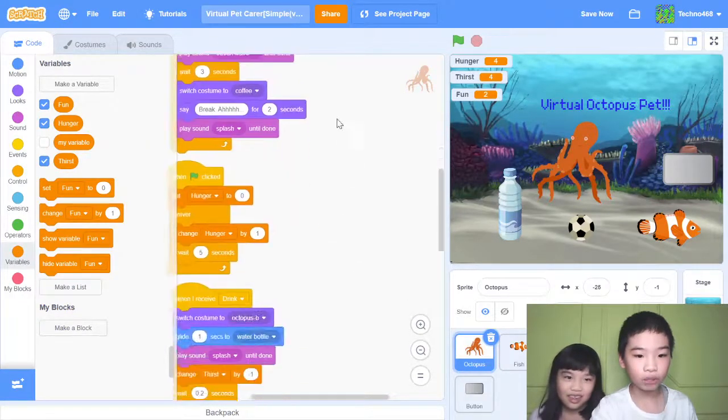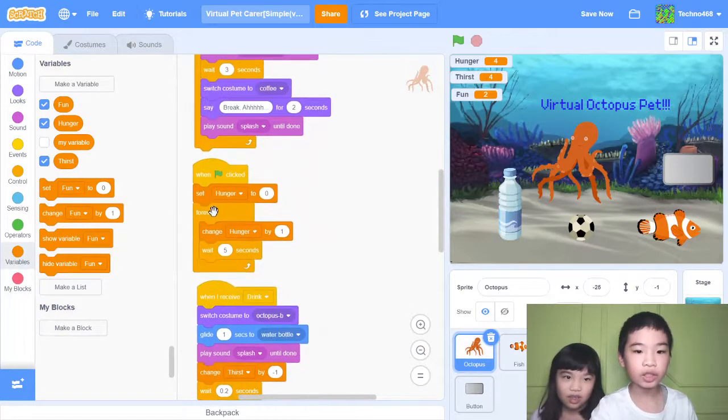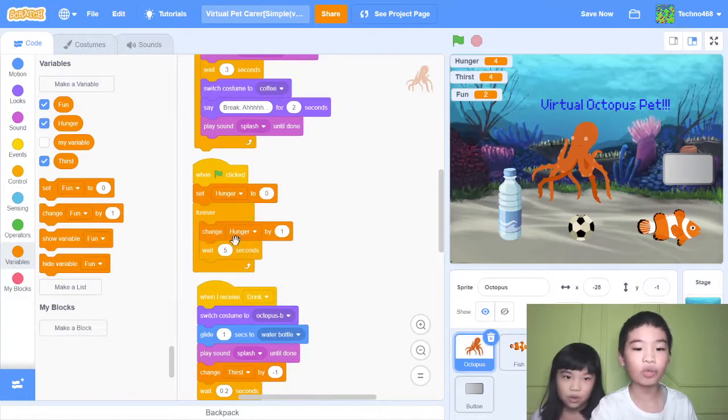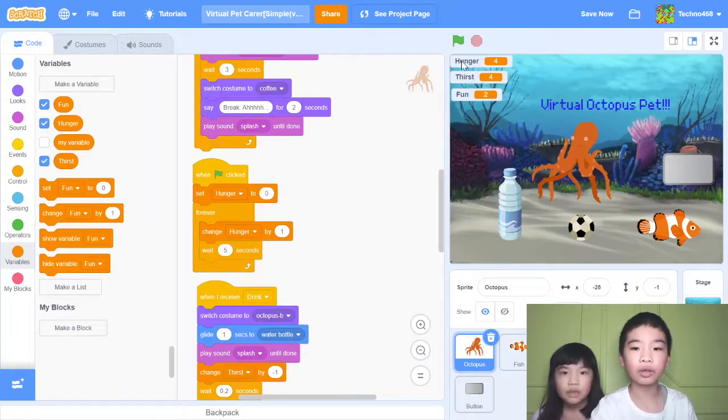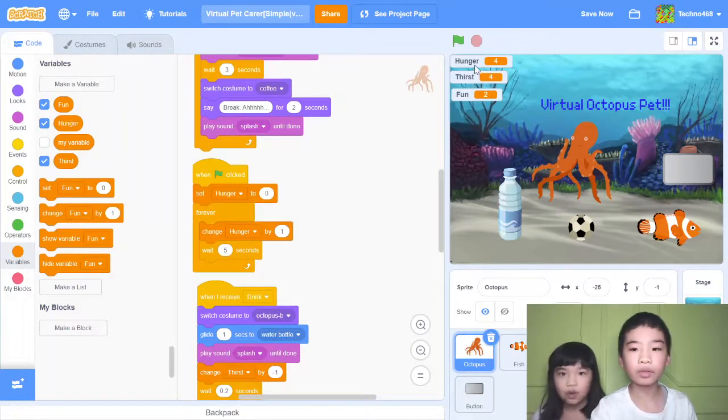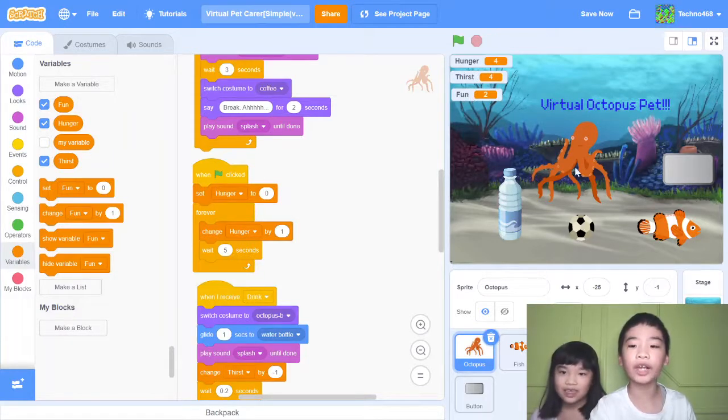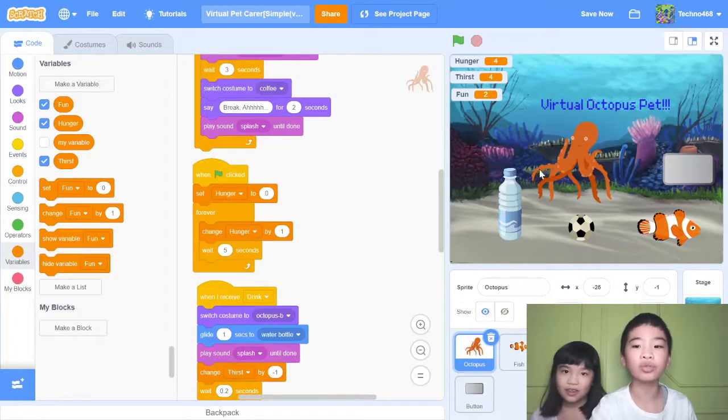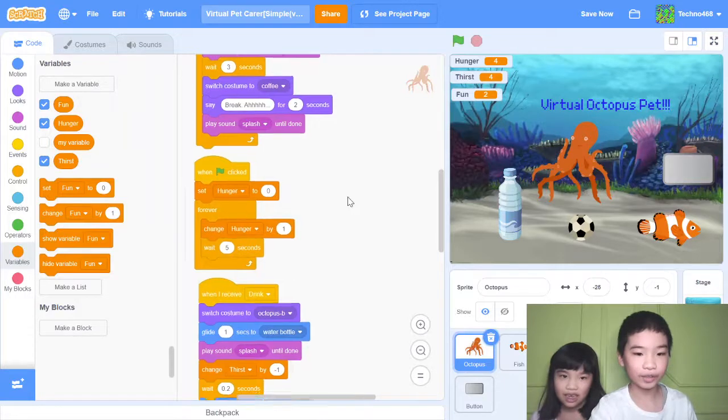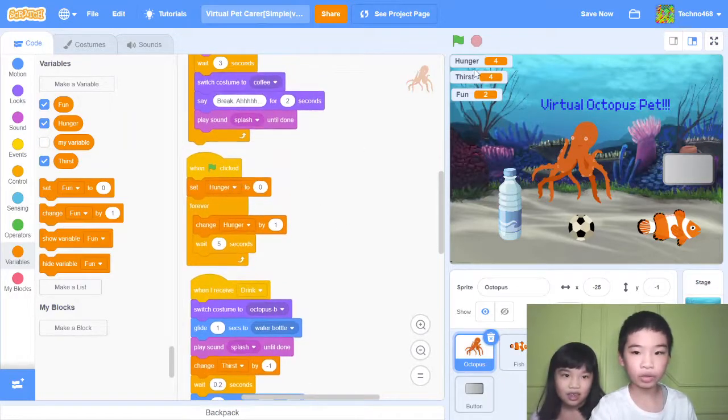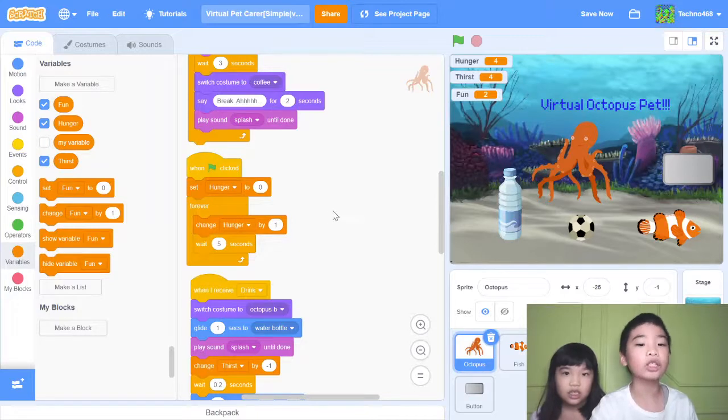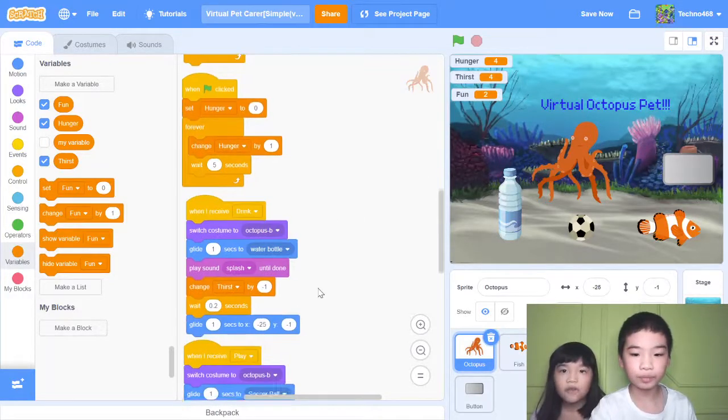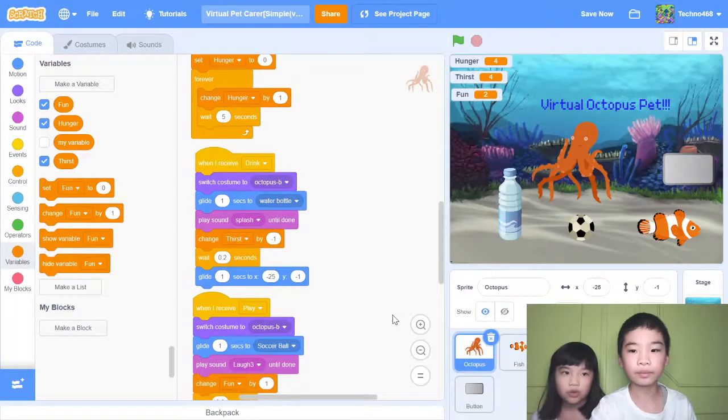When green flag clicked, set hunger to zero, forever change hunger by one, wait five seconds. There's hunger, thirst, and fun. You're going to try to make hunger and thirst zero while you try to make fun ten. If hunger or thirst reaches ten, you lose. But if fun goes to ten, you win. So setting hunger to zero and then changing hunger by one, wait five seconds. Each five seconds, hunger will go up one.